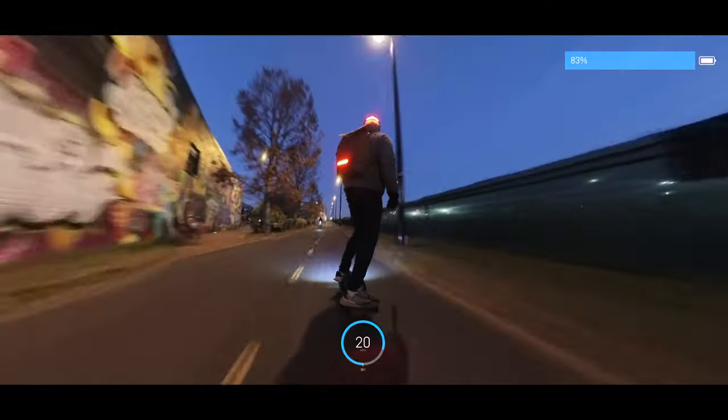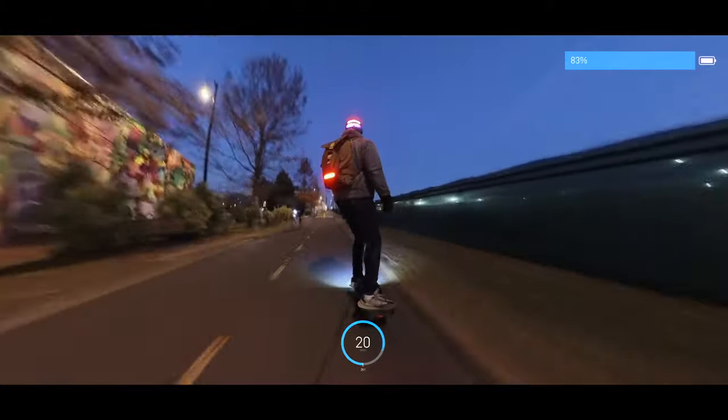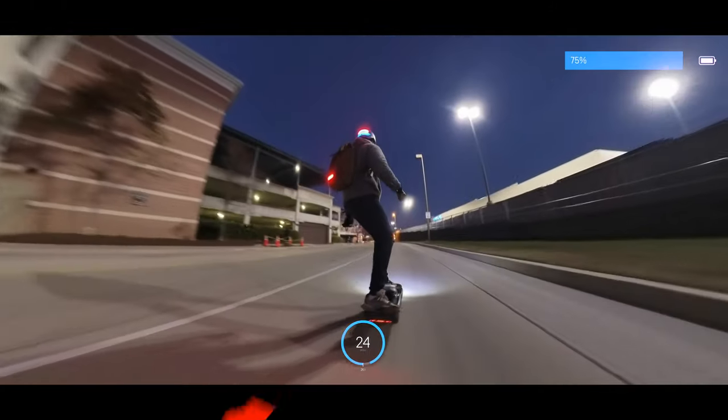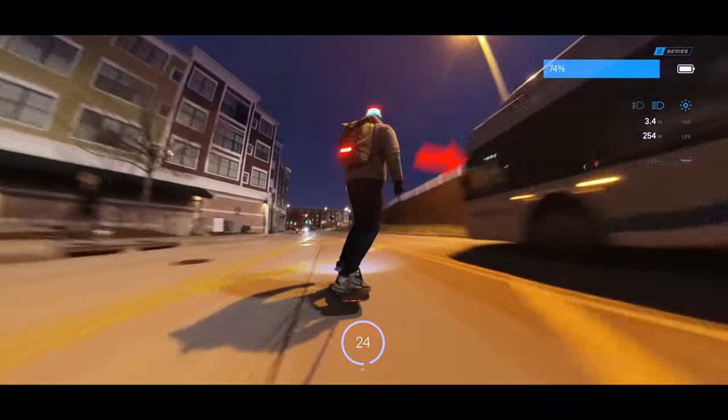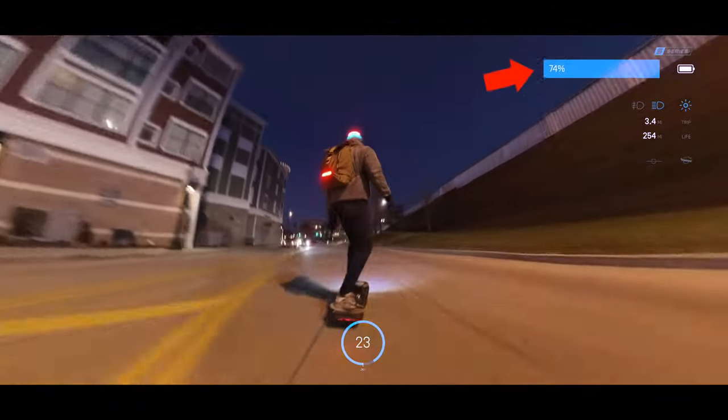Here's a sneak peek at what we're going to make during this video. Notice the live speedometer in the bottom middle and the battery in the top right.